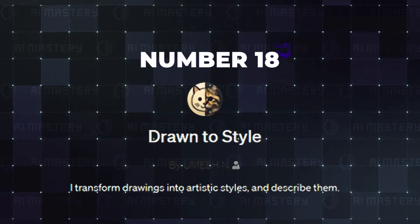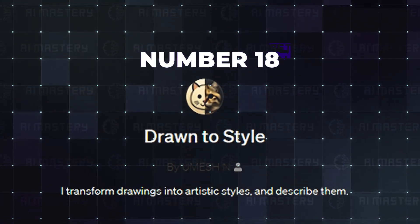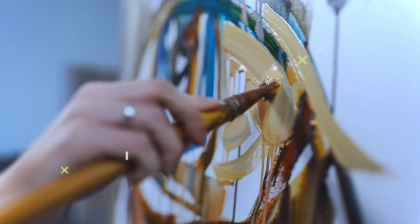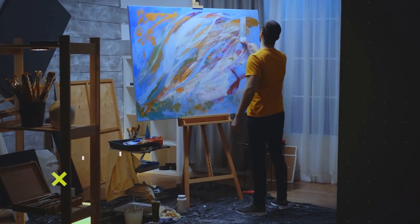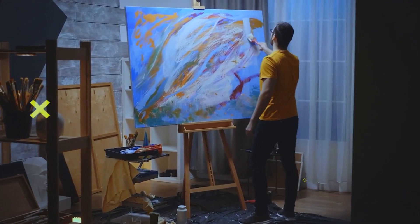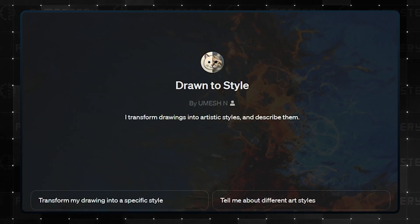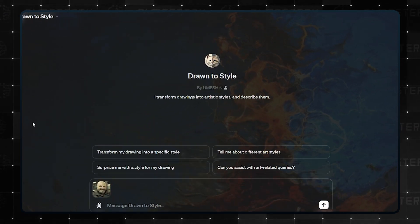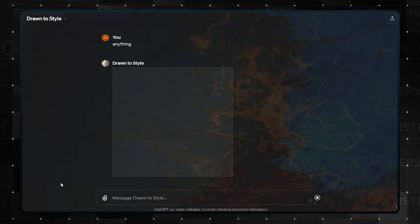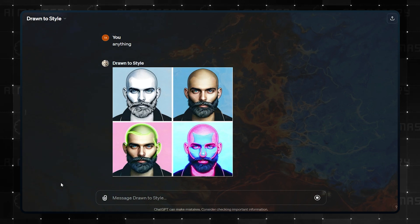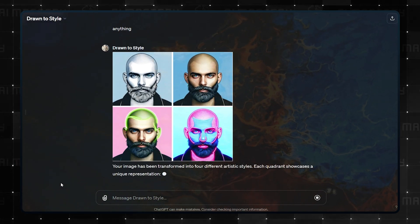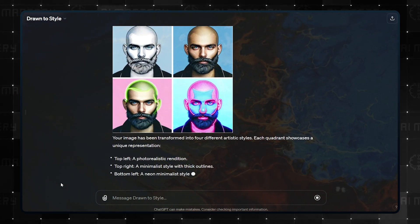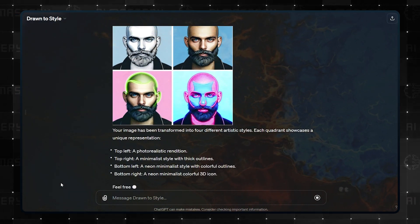Number 18, Drawn to Style. If you are a lover of art and would like to recreate the style of some of your favorite artists, then this GPT will do just that for you. It will also leave a description of what has been done as well. Just upload the photo of a drawing, add your prompt, and let it draw to style.